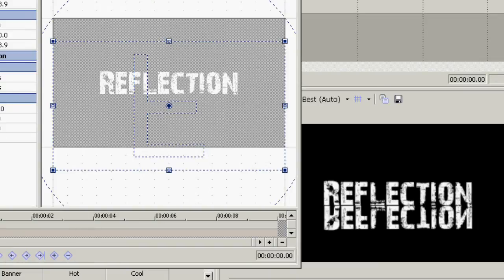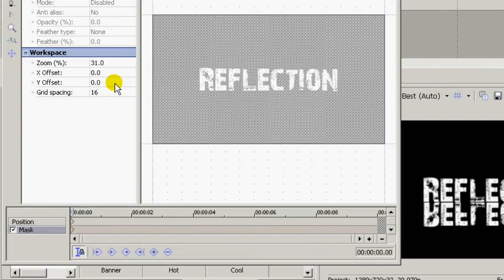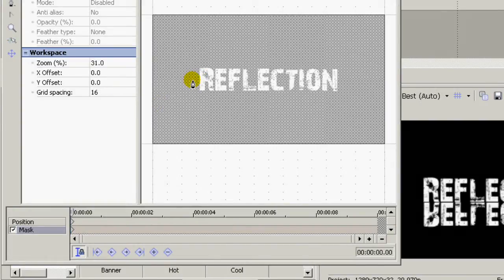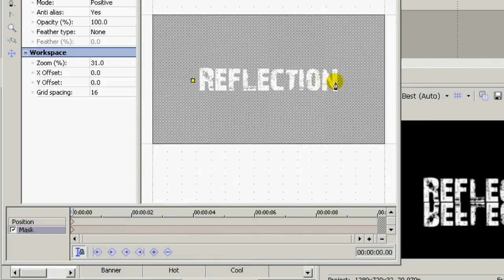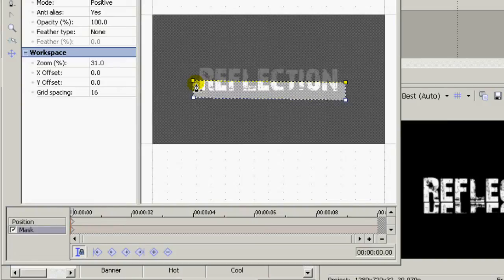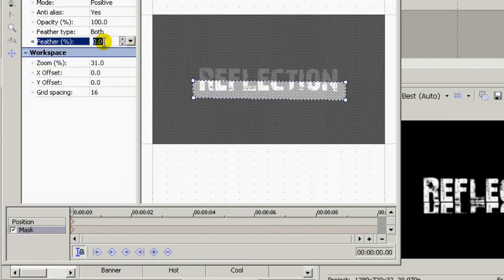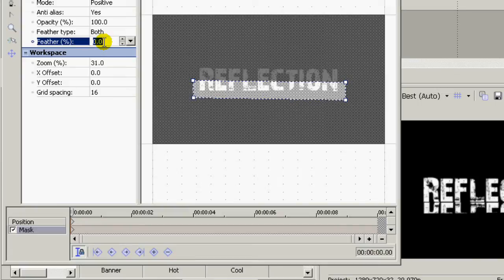Now you go down here to the mask. Select your masking tool and draw a mask right halfway through your text. And then select feather type both and feather amount about 12%.